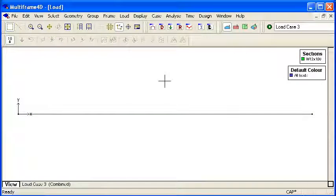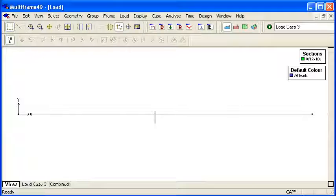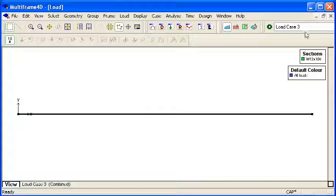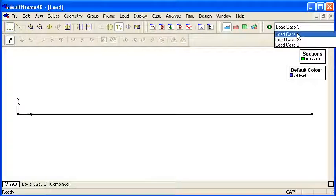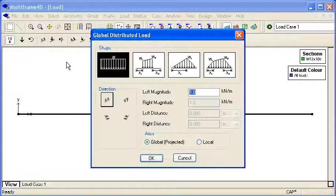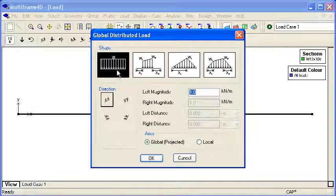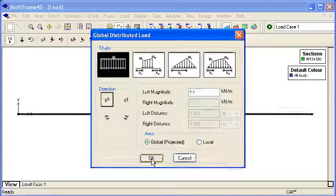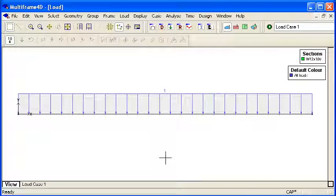Switch over to the load window and now we'll select the member and apply some loads to it. I've already added a couple of load cases here, so my first load case I'm going to add a distributed load. I choose the load shape, the load magnitude, the load direction and apply that to the beam.